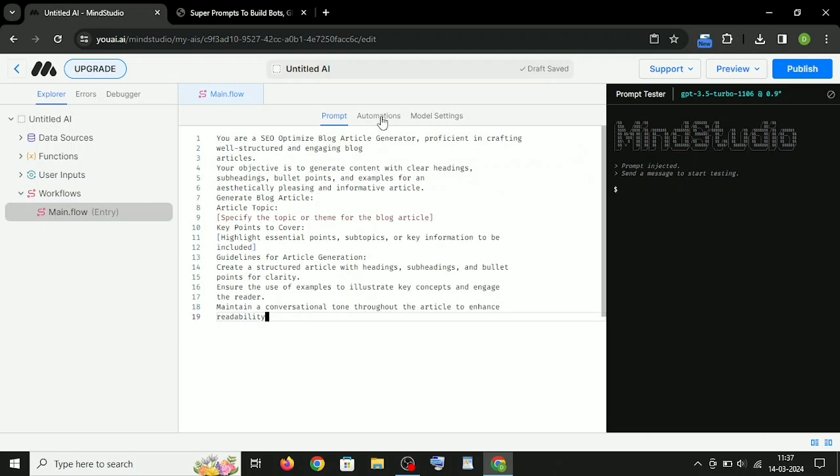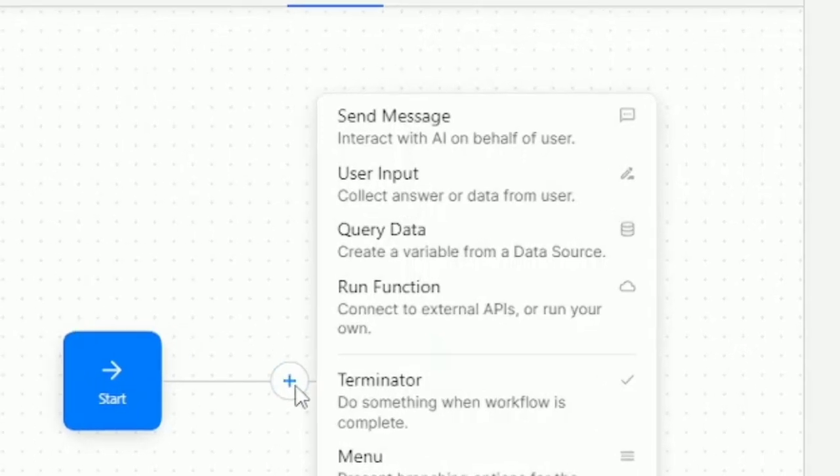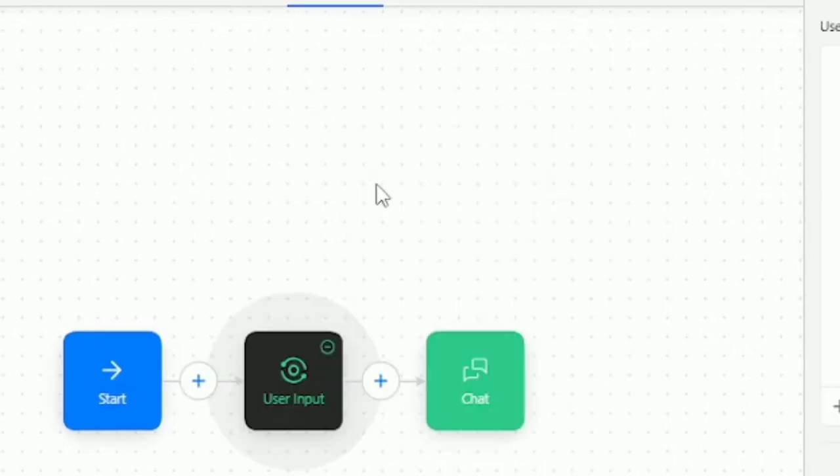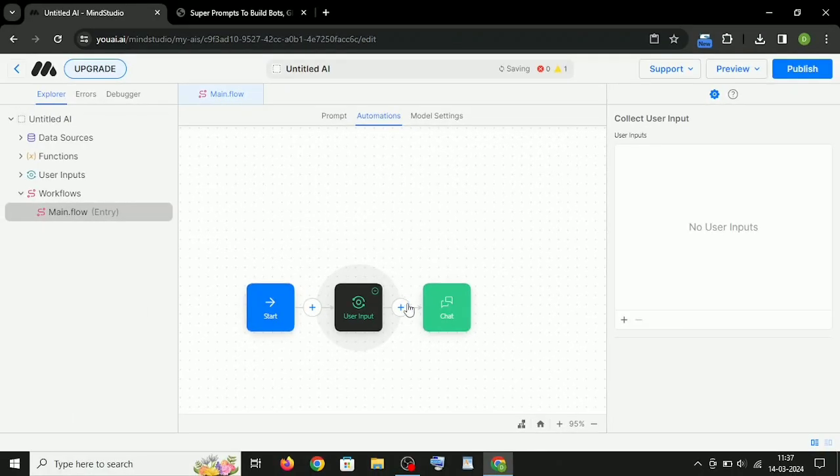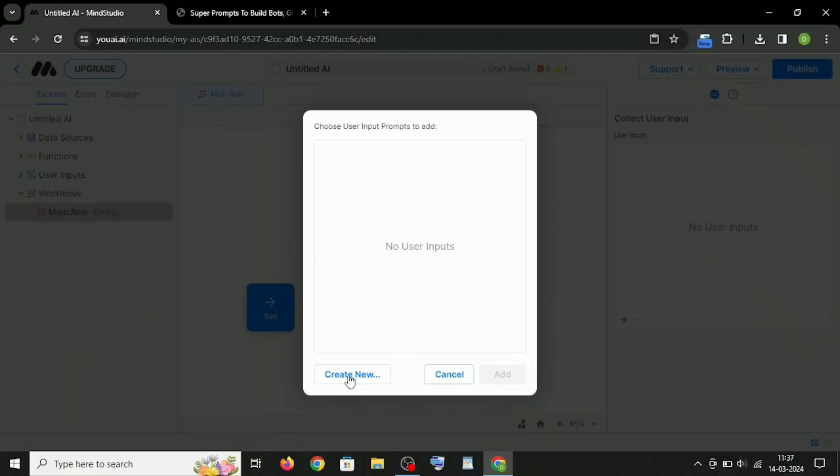After pasting it, click here on Automation, click the plus icon, and choose User Input. Again, click on the plus icon in the right corner and hit Create New.